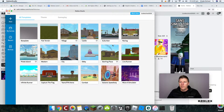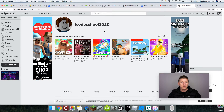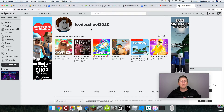Now if we go back to roblox.com, it's updated here — this is my username and I'm logged in. The other thing we need to do is install a Code Kingdoms plugin.